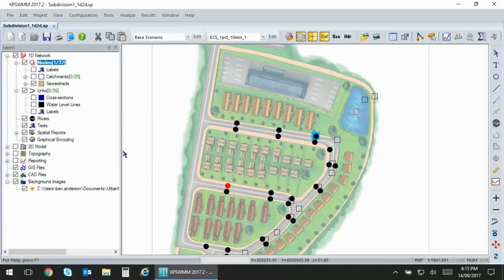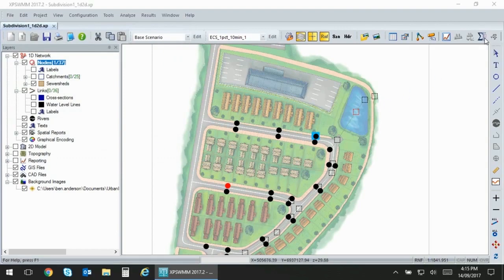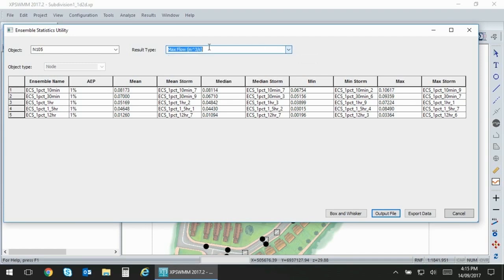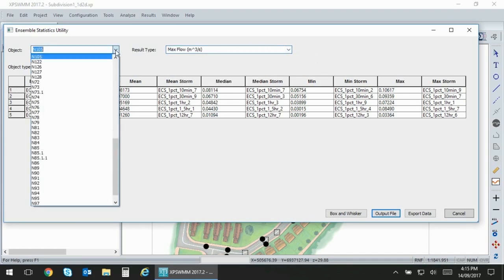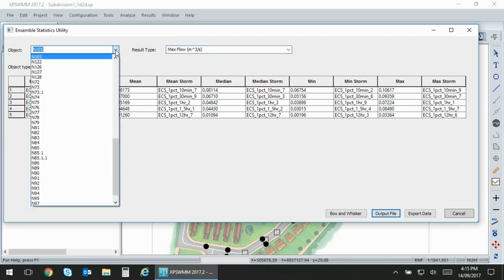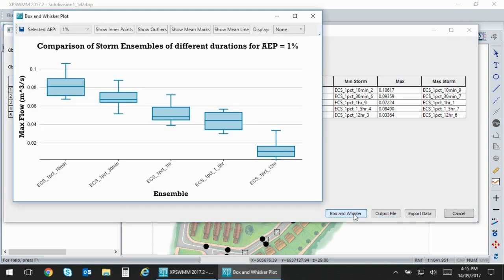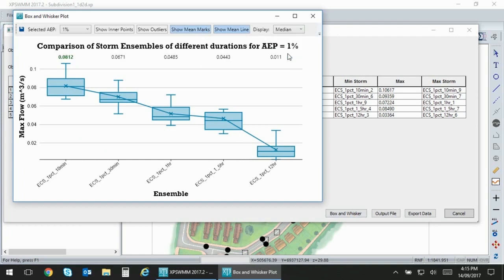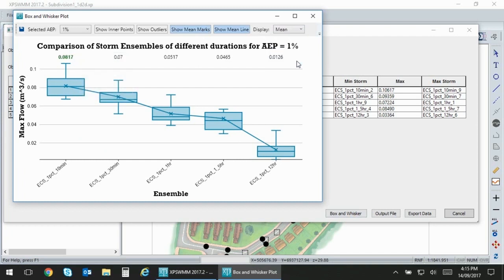Once that's done you can click our new ensemble statistics utility in the toolbar and you'll be presented with results for both the hydrology and the hydraulics layer with variables and all the objects available to you. You can click your box and whisker plot tool and this will give you a nice visualization of that data. You can tick on a few options and display your critical durations as you need. You can also output this for your final engineering report.